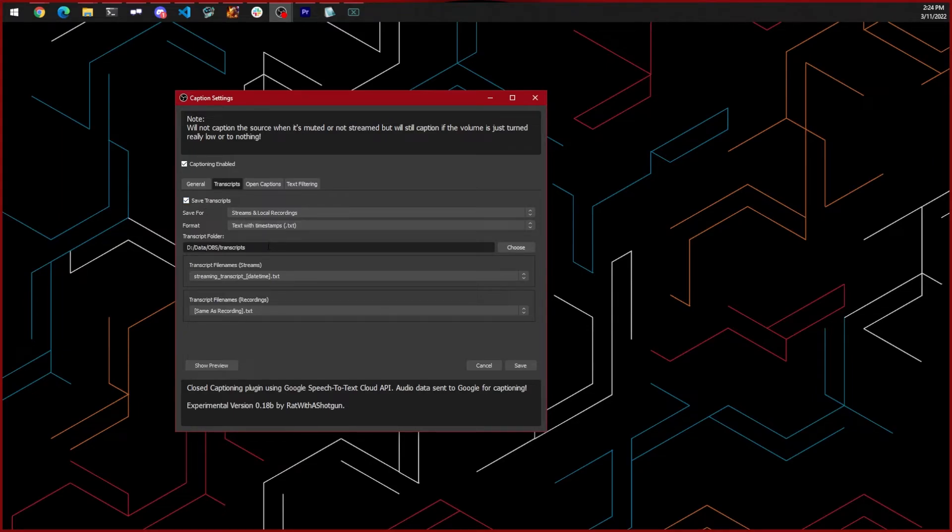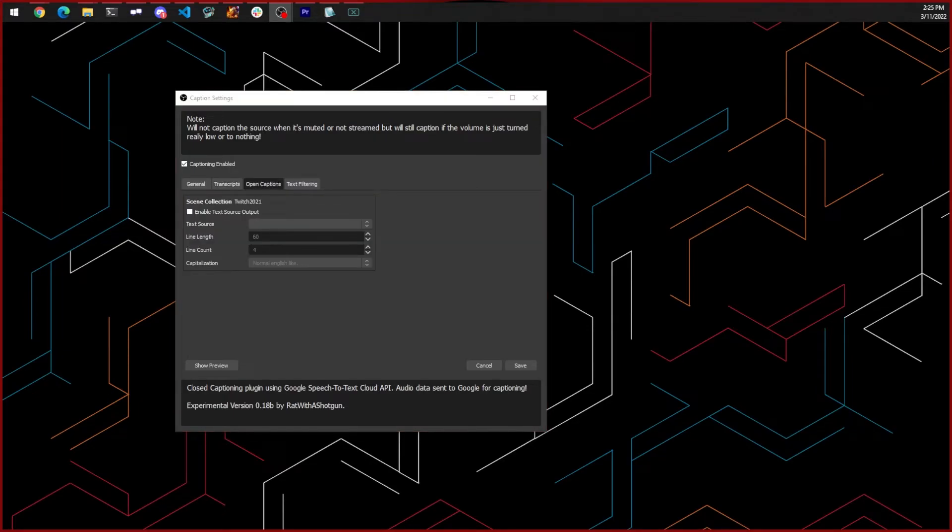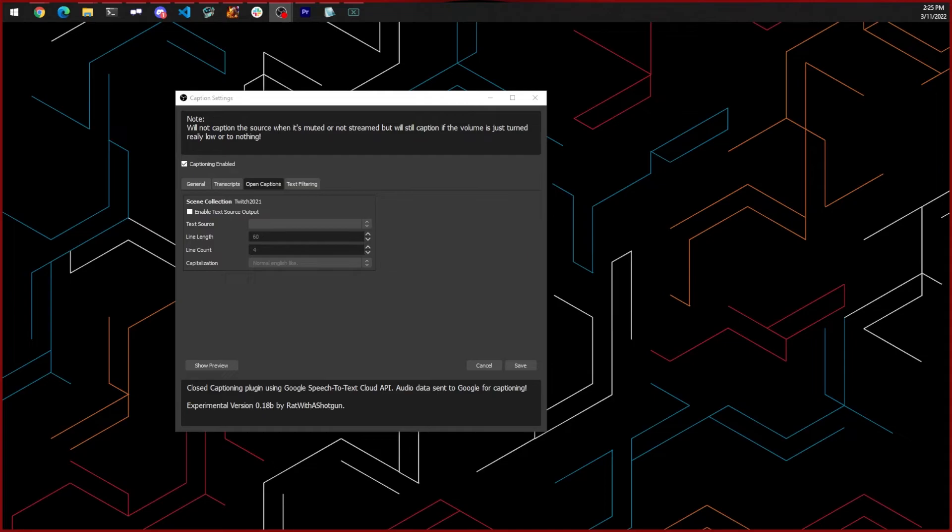The open caption settings allows you to select a text source in OBS that your captions will be sent to. This is for services that don't specifically support captions being sent with your video stream. Twitch does not need this. If you use this option, everyone will see your captions and will not have an option to turn them off.